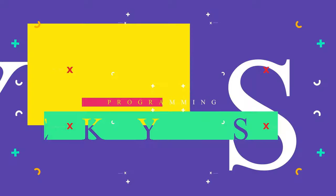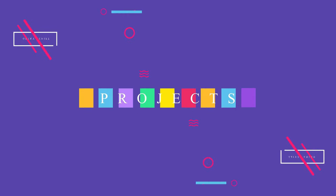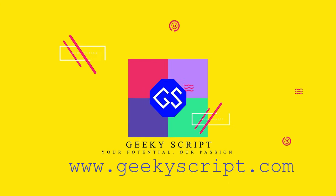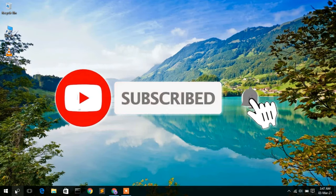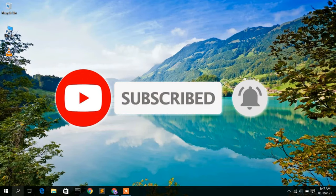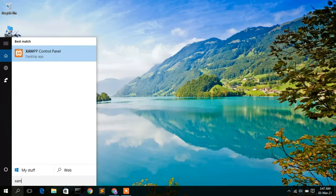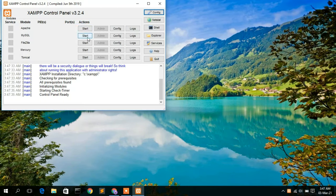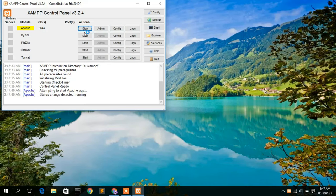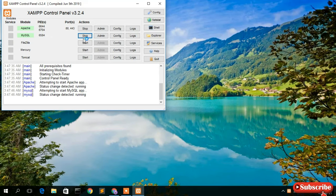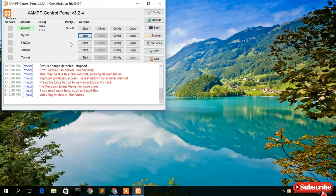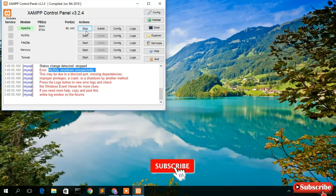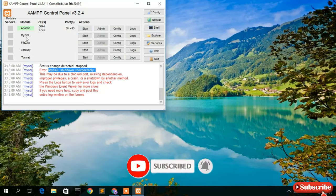If you go to the search icon and search XAMPP, open the XAMPP server and start your Apache server first. As you can see, Apache has been started correctly. But when you click Start for MySQL, you'll see that the port is first assigned and then MySQL shuts down unexpectedly — it's currently stopped and showing Start again.